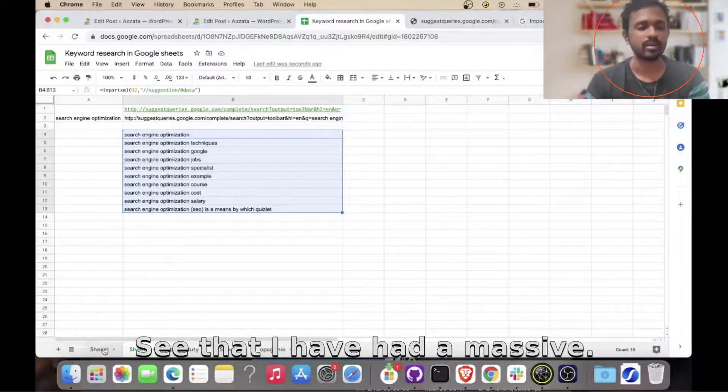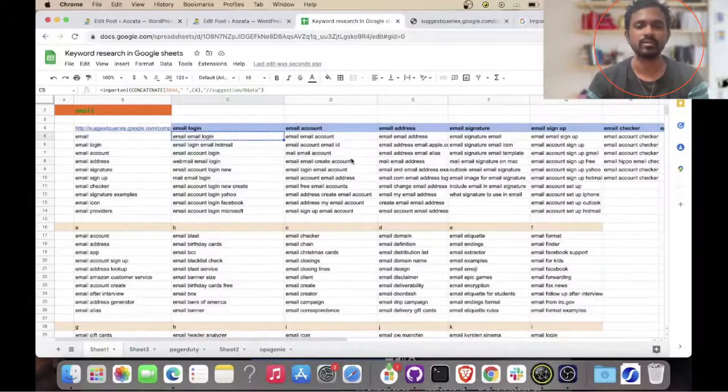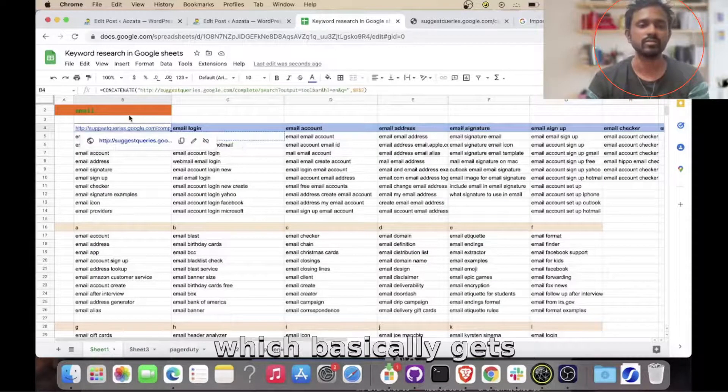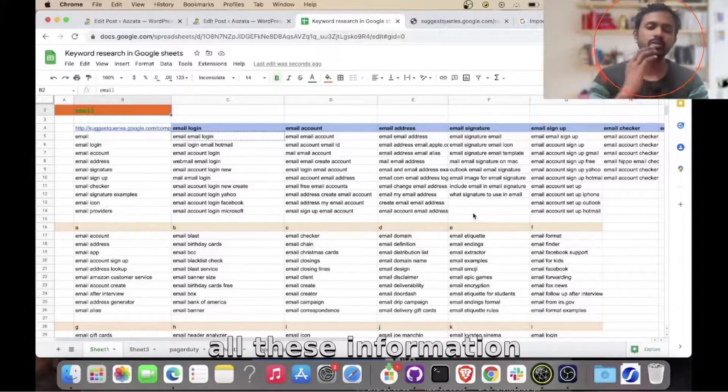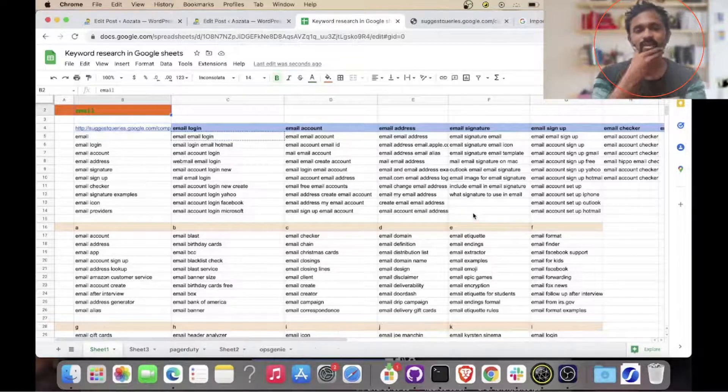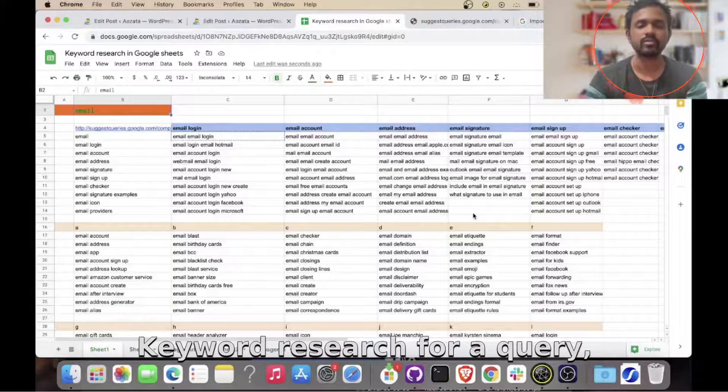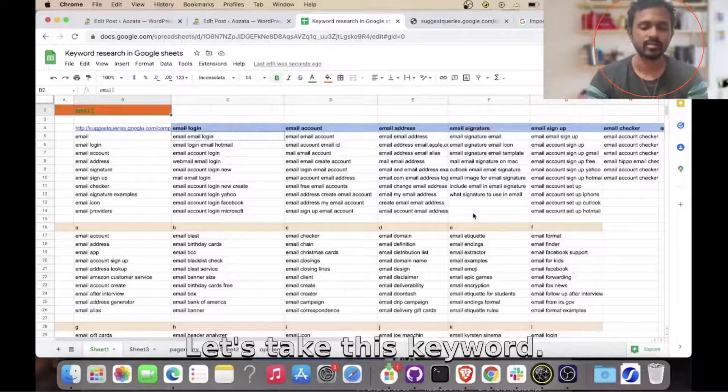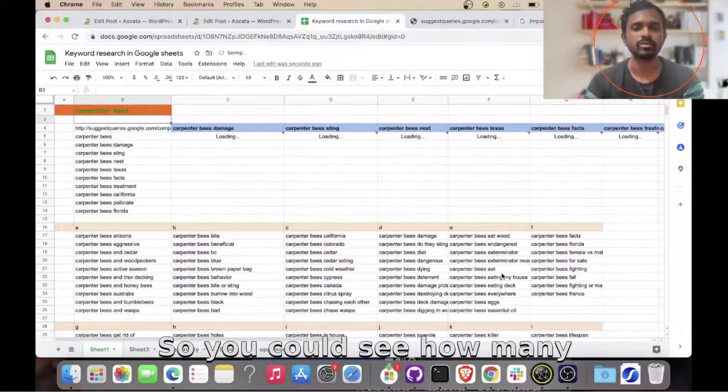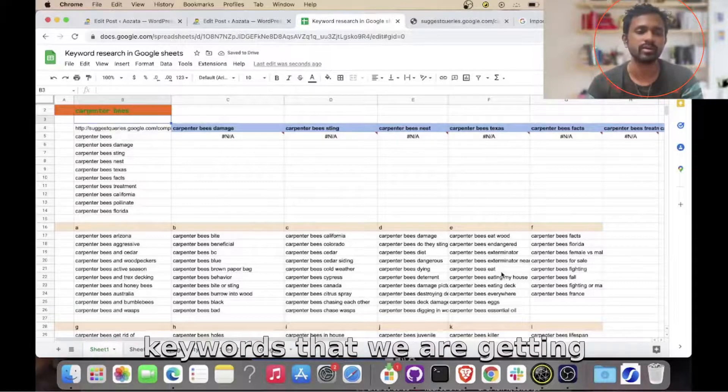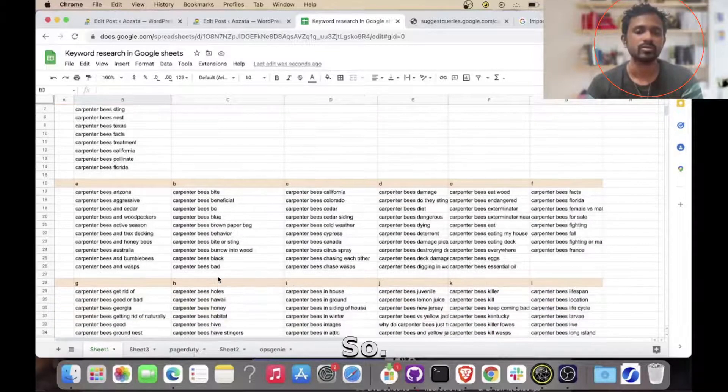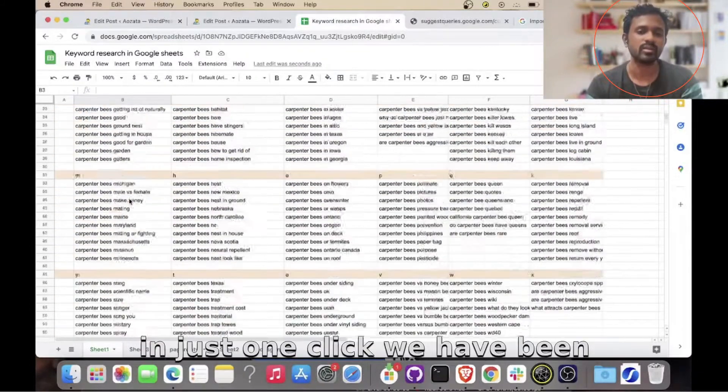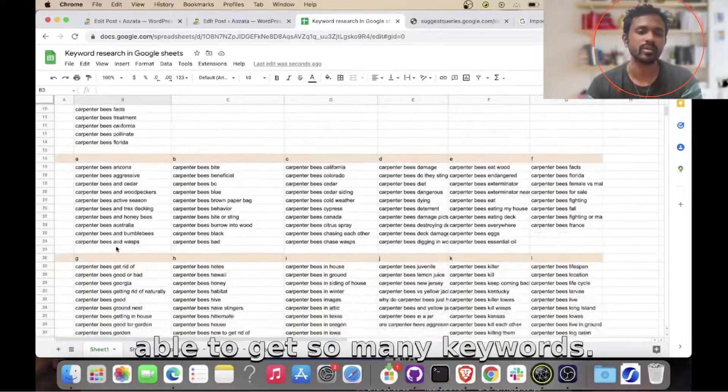So depending on this, see that I have created this massive Google sheet which basically gets all this information for a given keyword. Let's assume you want to do some keyword research for a query. Let's take this keyword 'carpenter'. So you could see how many keywords that we are getting here. You see that in just one click we have been able to get so many keywords.